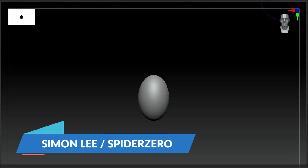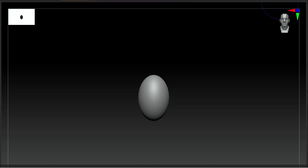Hello and welcome back to my channel. If this is the first time that you're here, my name is Simon Lee, aka SpiderZero. I am a creature and character designer for Hollywood Films.